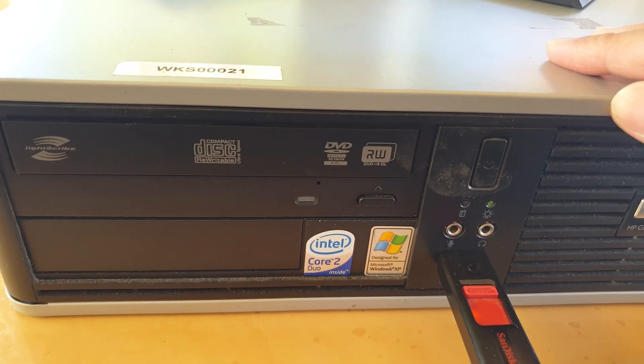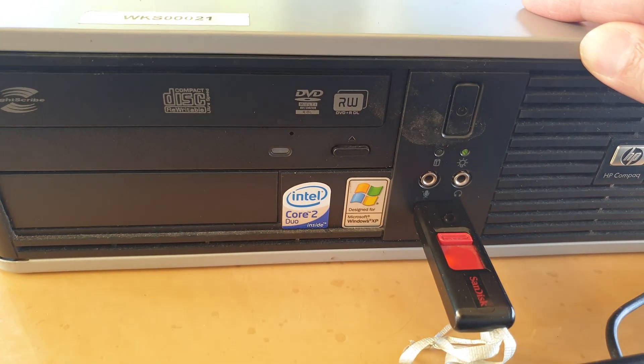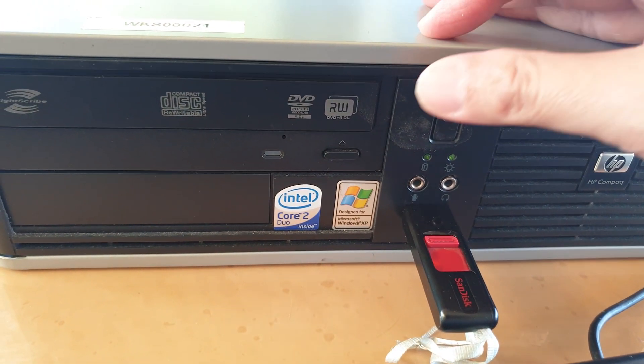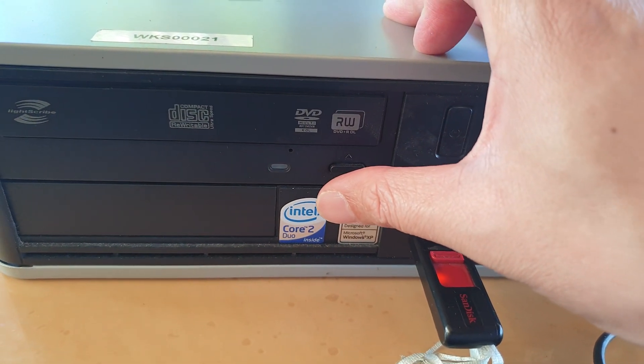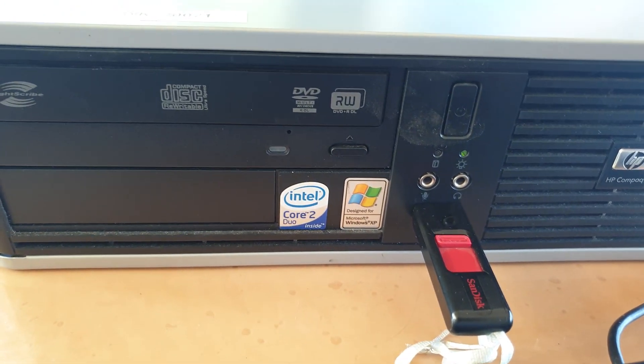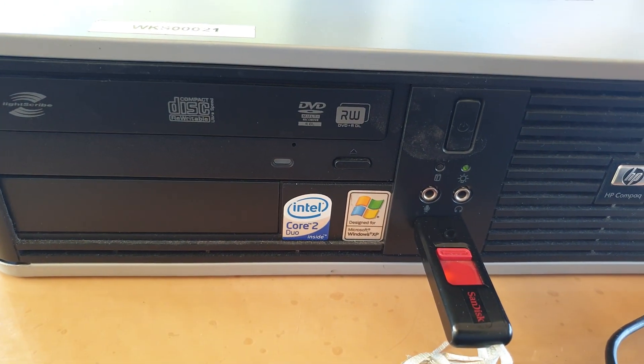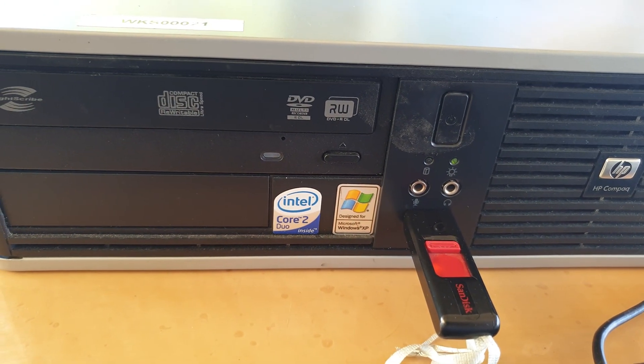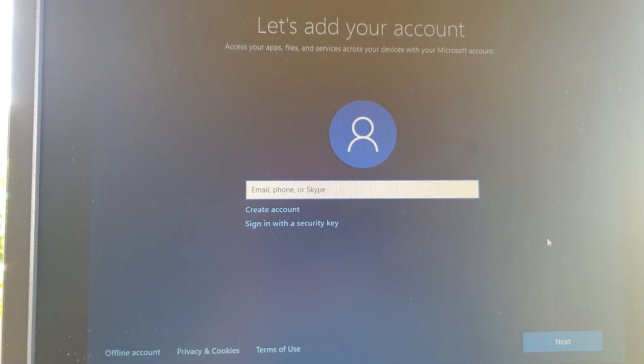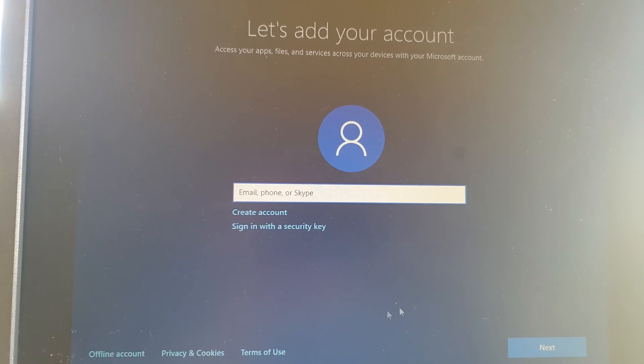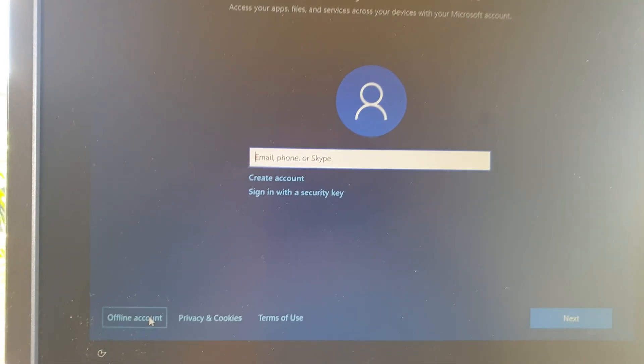This computer has only two gigs of RAM and it's a Core 2 Duo, so it has a CPU of two gigahertz. Okay, so we're now up to adding the account so I'm just going to choose offline account.